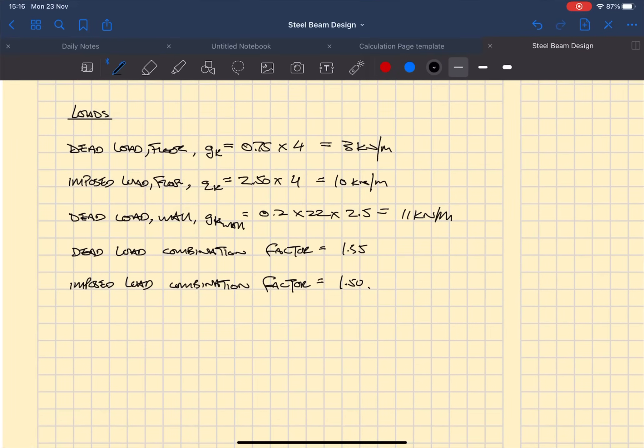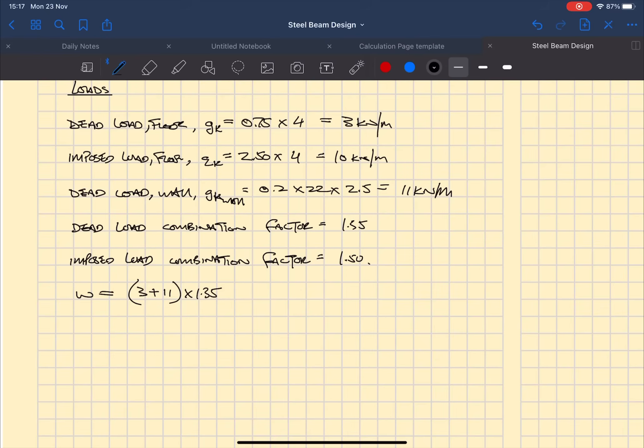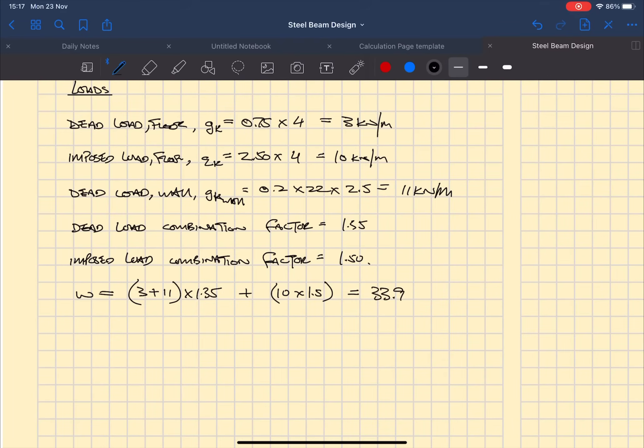Next we're going to work out the total loads of unfactored and factored loads. The first line we're going to go factored which works out as 33.9 kilonewtons per meter, and we're going to put that in brackets as ultimate limit state. That just makes sure that we know that's the factored combination.